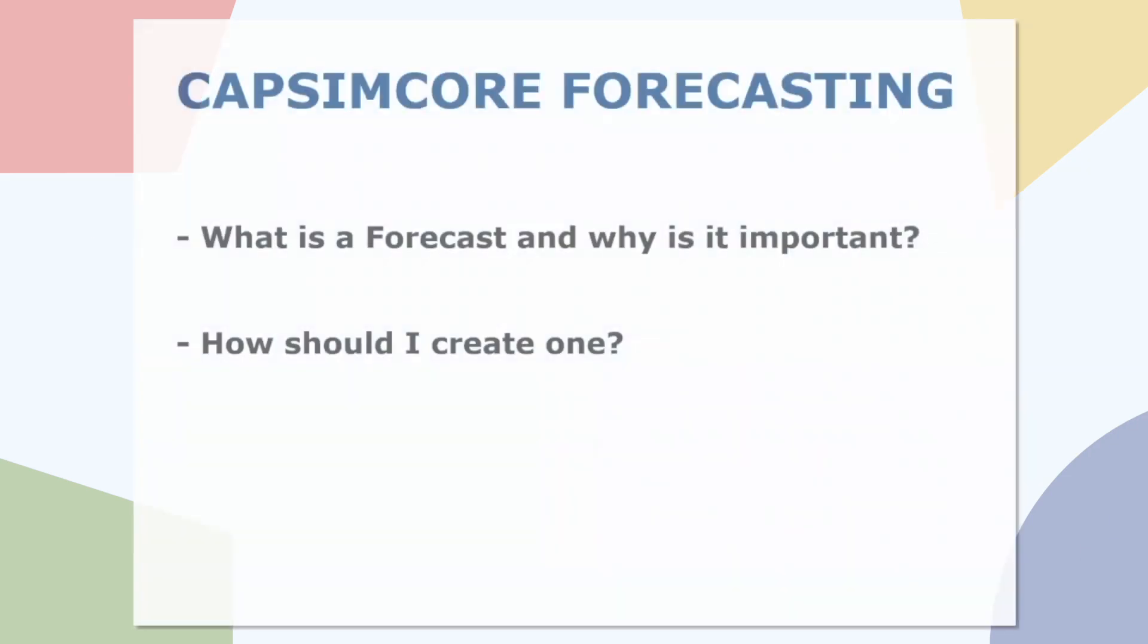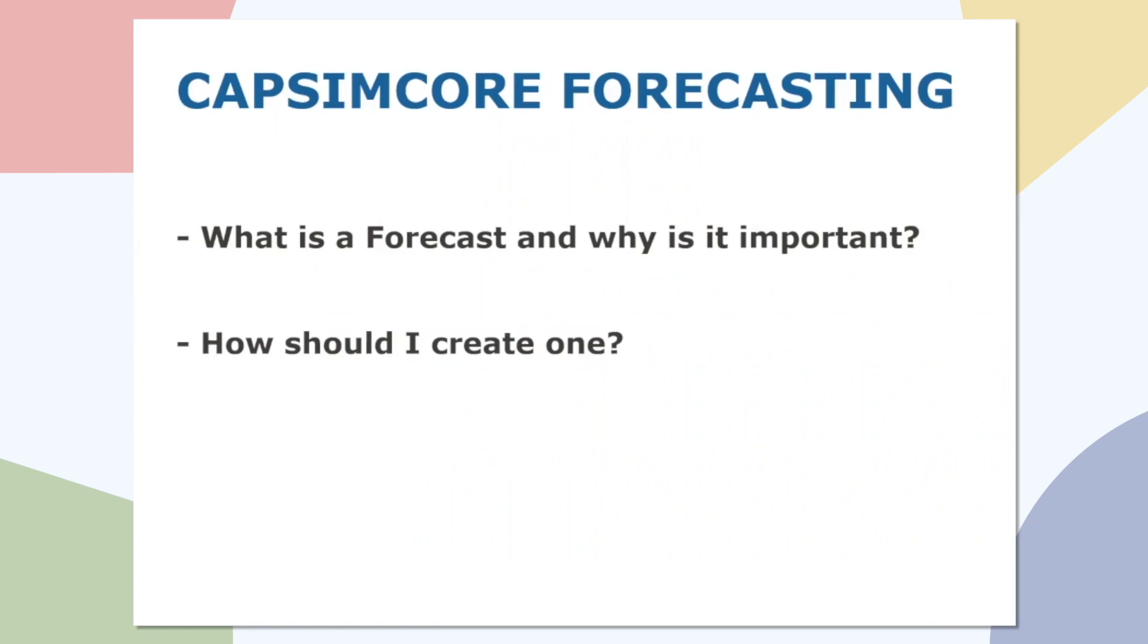So first, what is a forecast and why is it important? A forecast is how much we think we're going to sell. And why is it important? It's utilized in every other department within our business. So production is going to use it to determine how much they're going to produce, and our finance team is going to be looking at how much money we're making. And it's going to help them make proper assumptions of financing and everything to make the numbers look good.